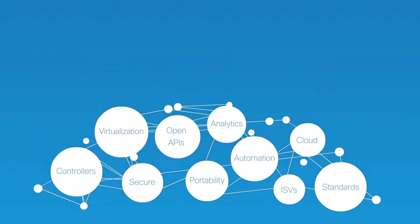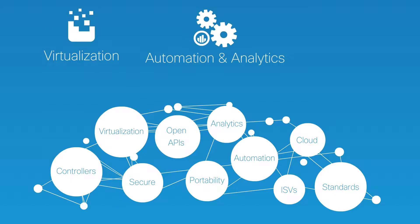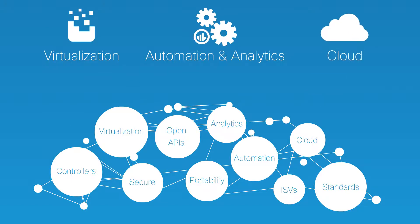So we're focusing on the power of virtualization, automation and analytics and the cloud.